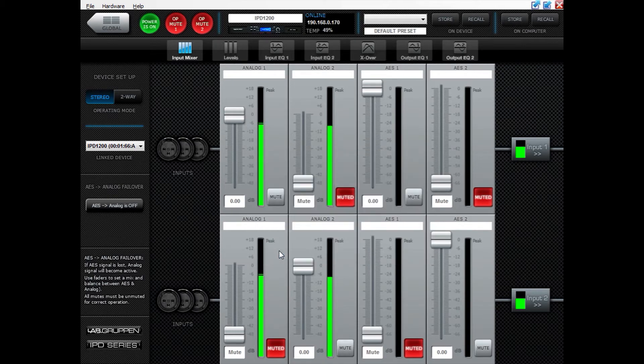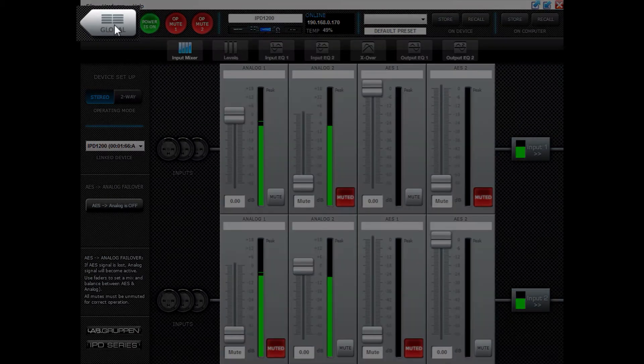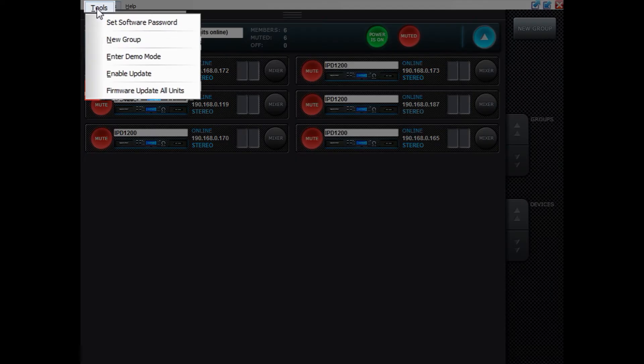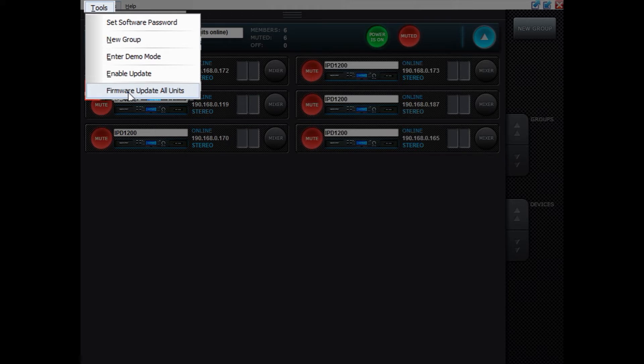There are different ways of doing that. One is to actually go to global view, then click Tools and then Firmware Update All Units. This one is good because it checks for all the IPDs on the network and checks the firmware of those and updates those that have an old one. It is also an automatic check afterwards that everything has been going through correctly, but this is also more time consuming.